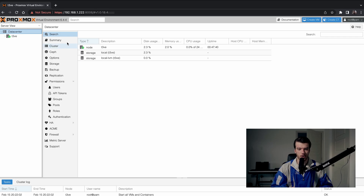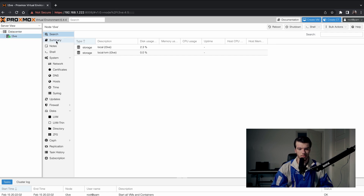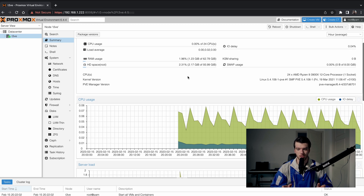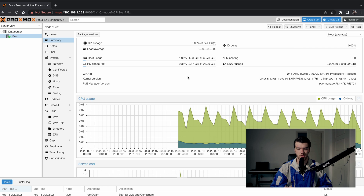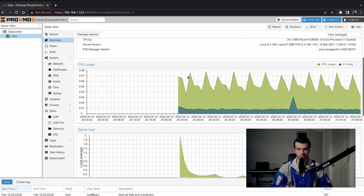We're on the main page now and the Proxmox install is all done. As you can see we have our node information. If we click on our node and go to the Summary, you can see we have 24 CPUs on my server and 62 gigabytes of RAM. The storage is showing a little off — we actually have a lot more than that, it's just the way Proxmox has partitioned everything — but we still have plenty of space for VMs.